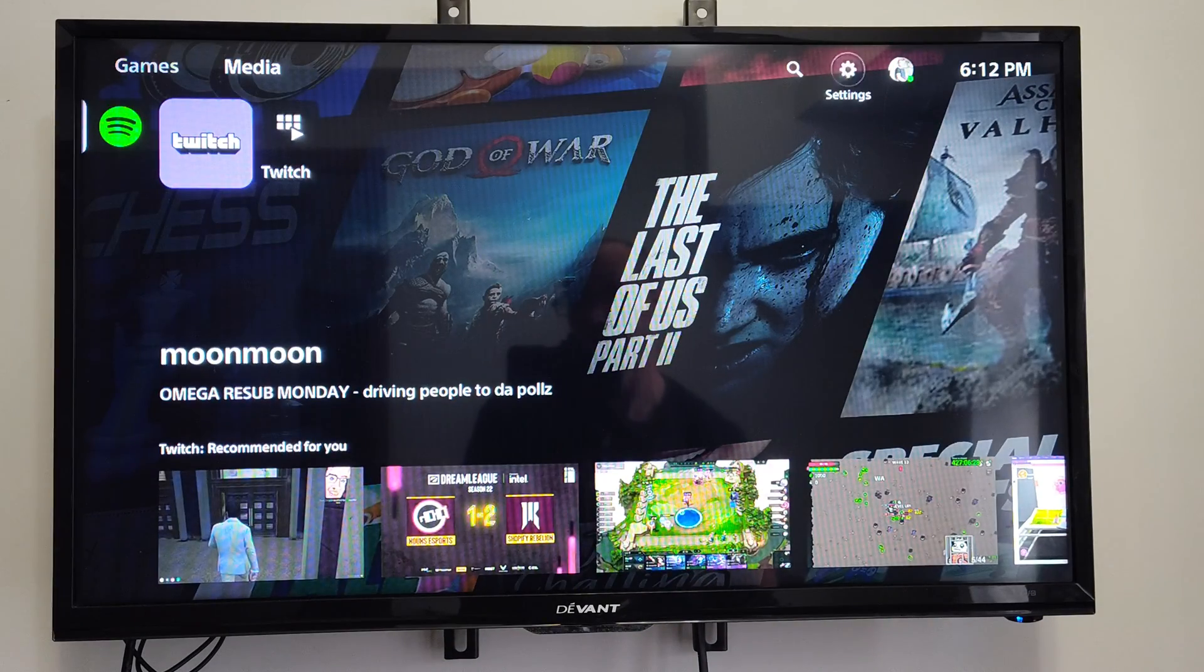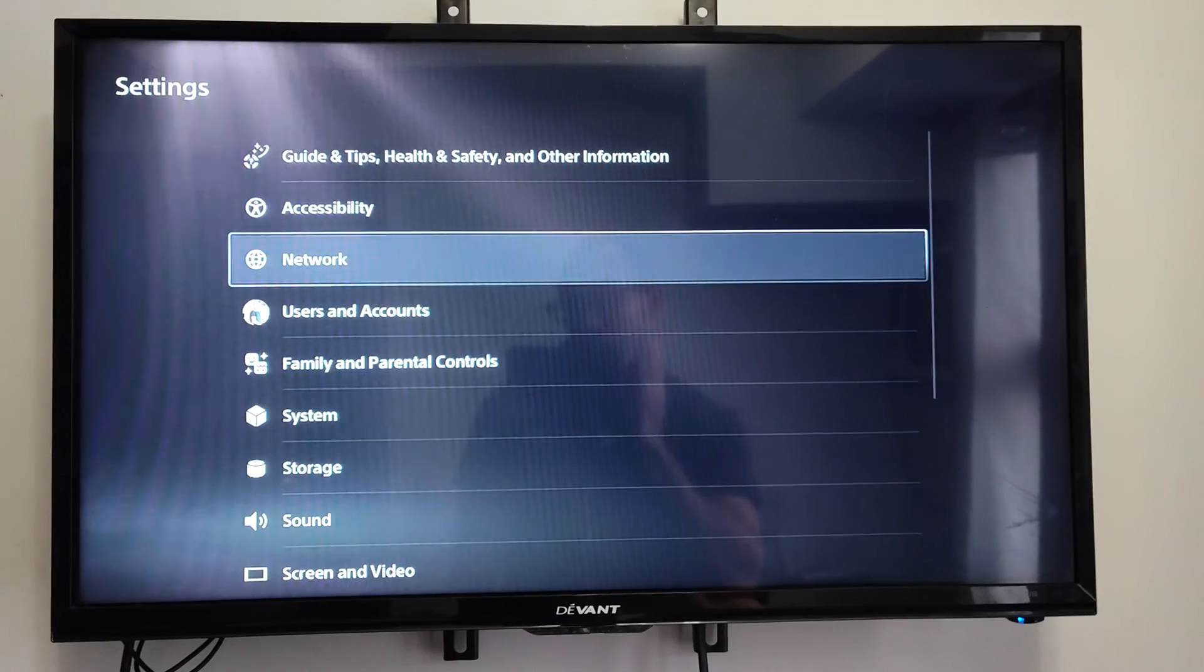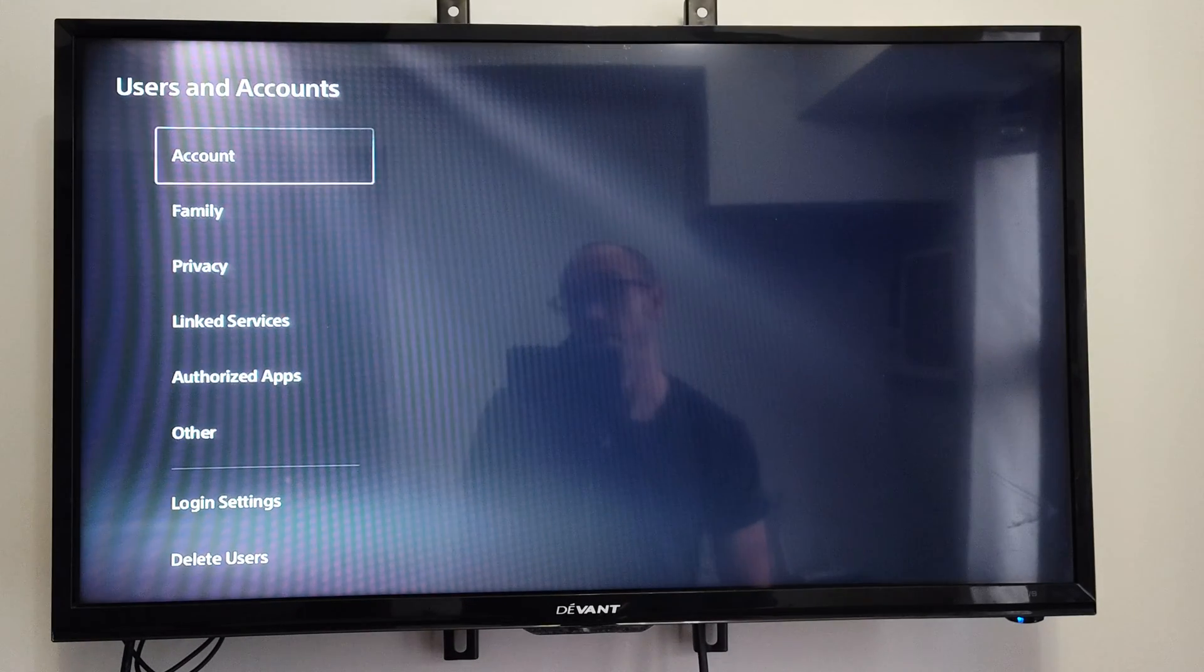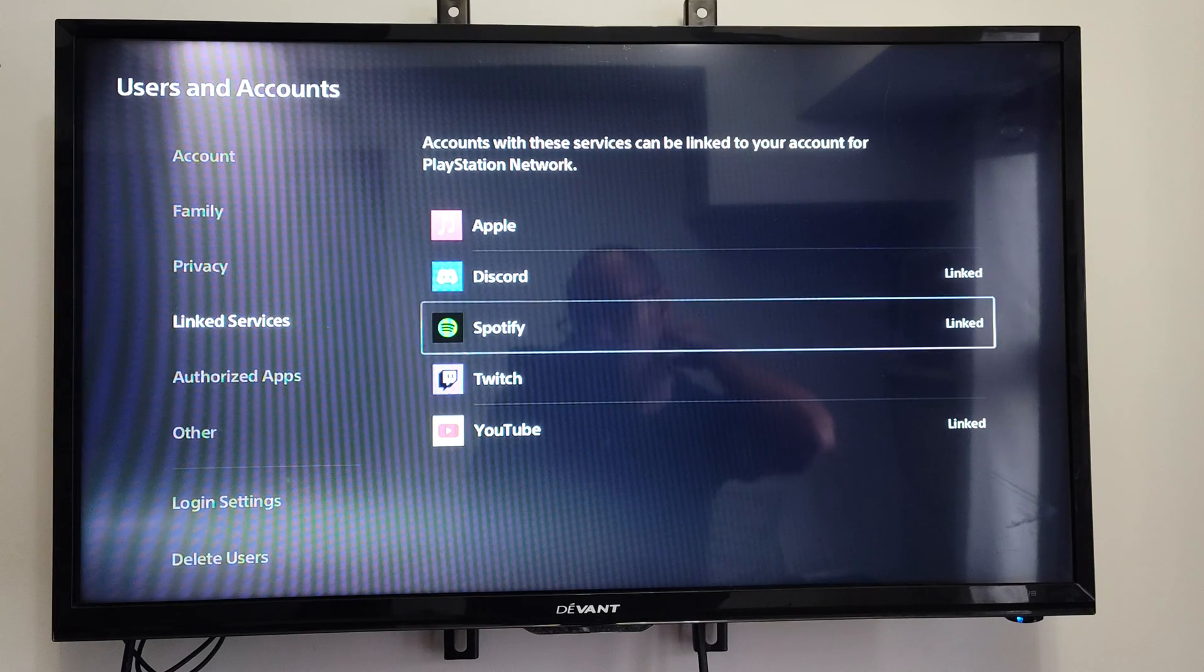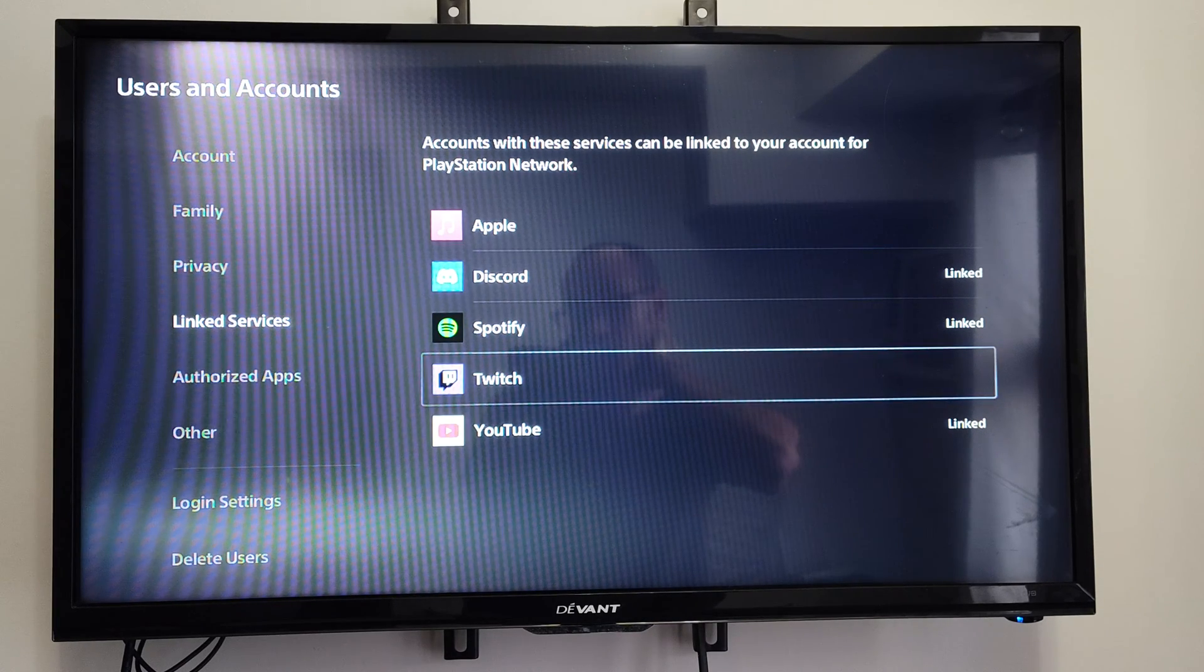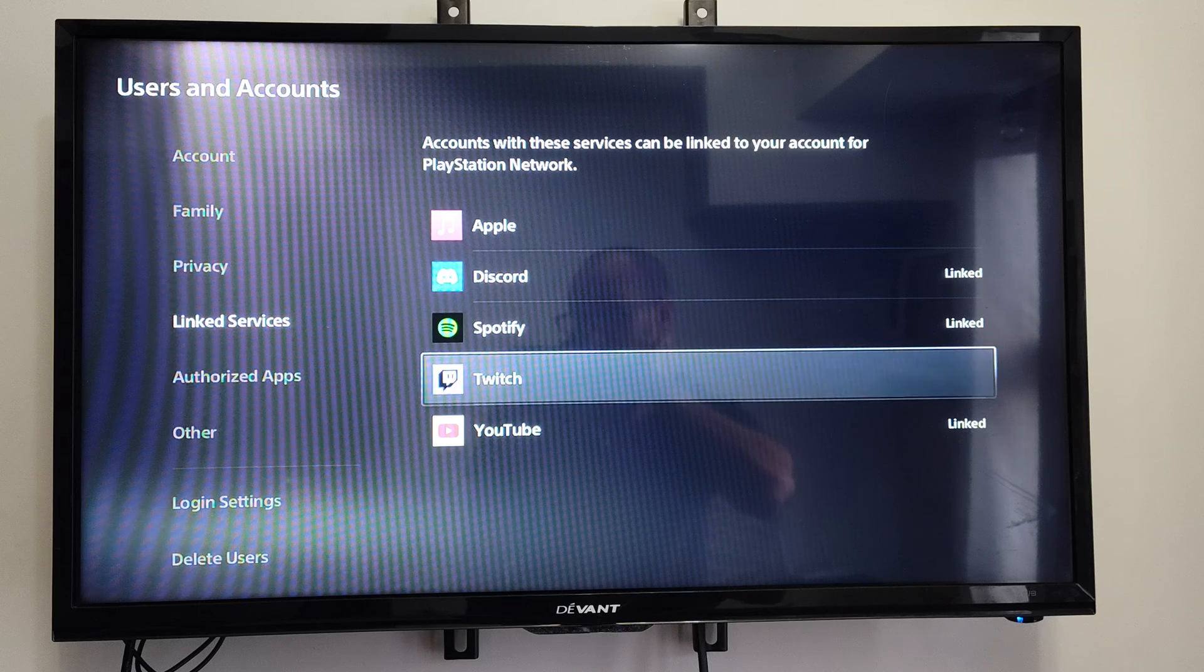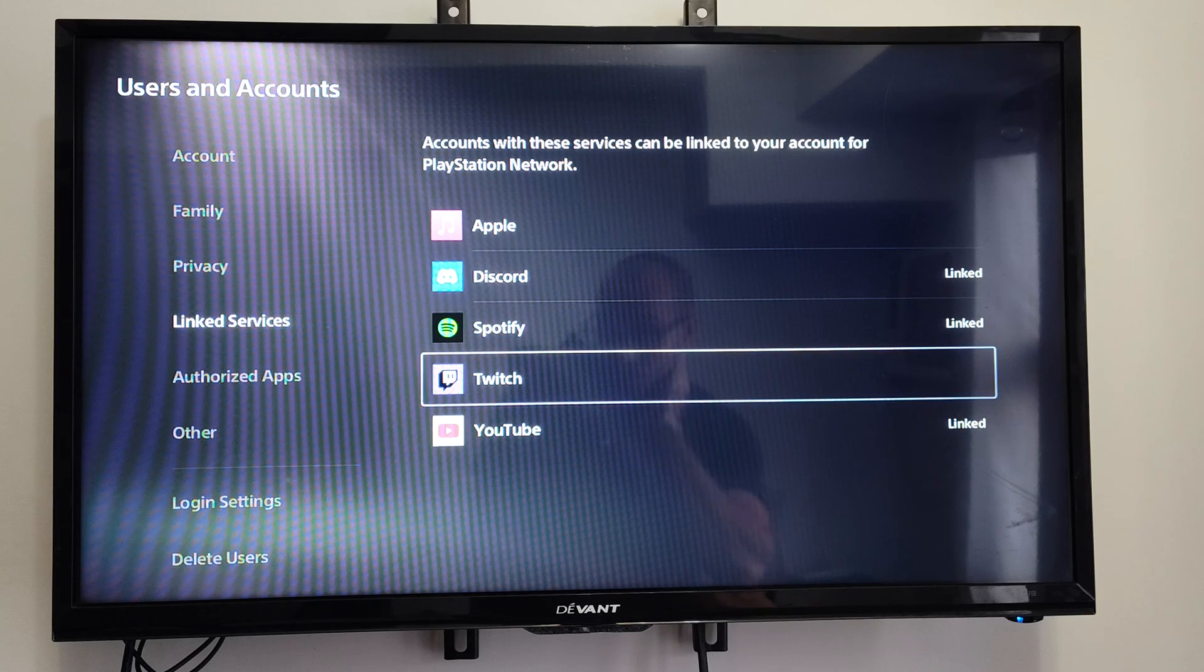Now we can go to Settings and scroll down to Users and Accounts. Then go to Linked Services. You'll want to link Twitch under here, and then you should be able to sign in on the application as well.